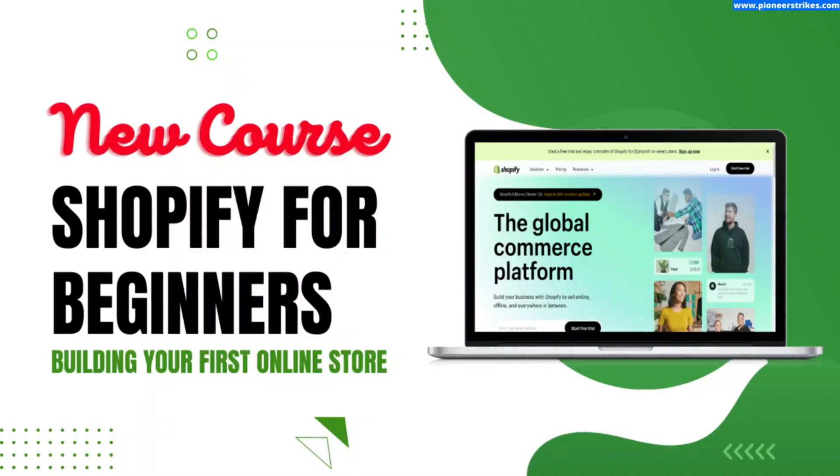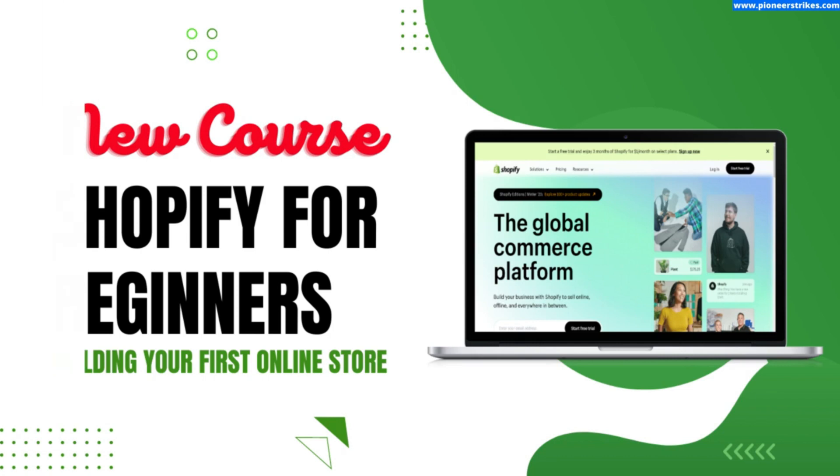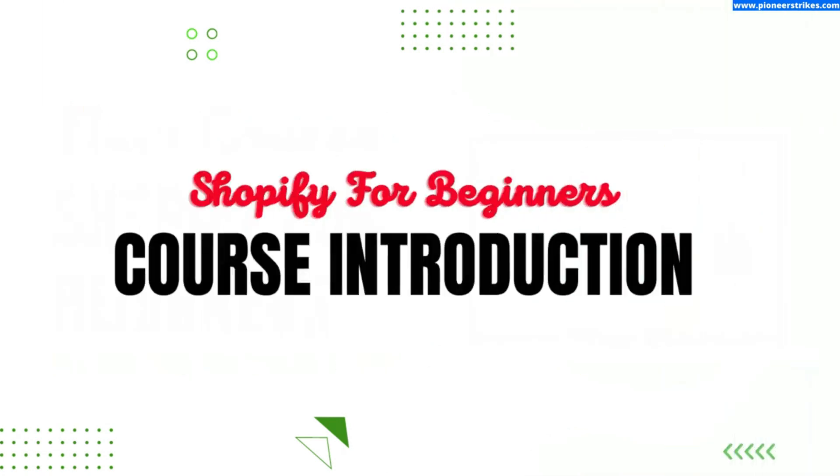Welcome to Shopify free course. If you are looking to start an online store but don't know where to begin, then this course is for you. In this course, we will introduce you to Shopify, the popular e-commerce platform that allows you to create an online store to sell your products.